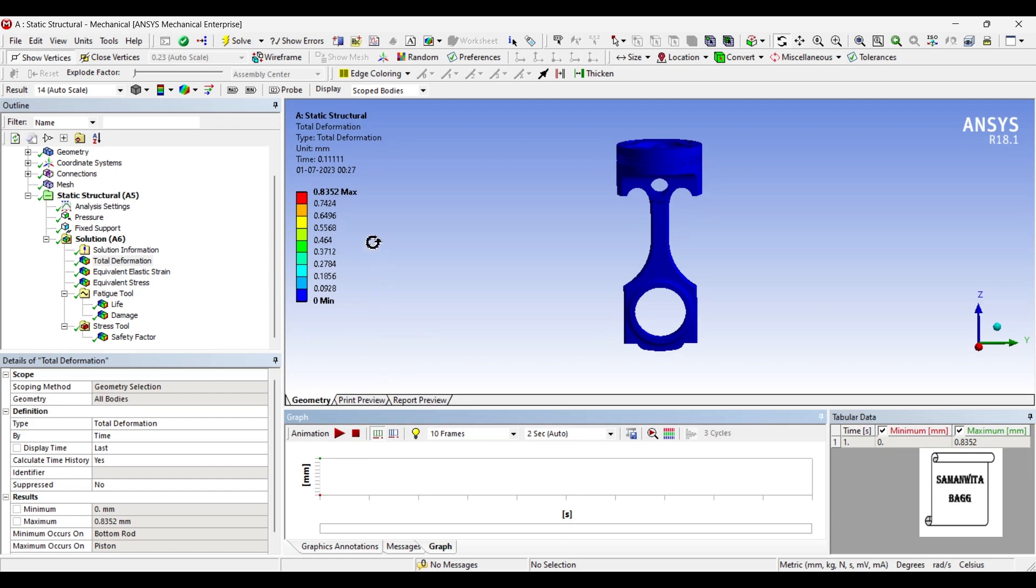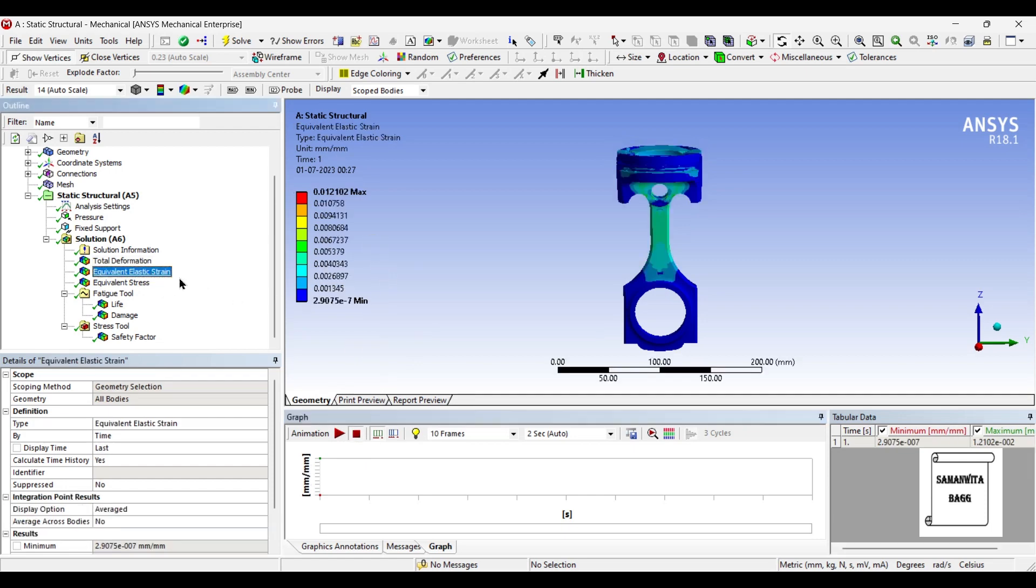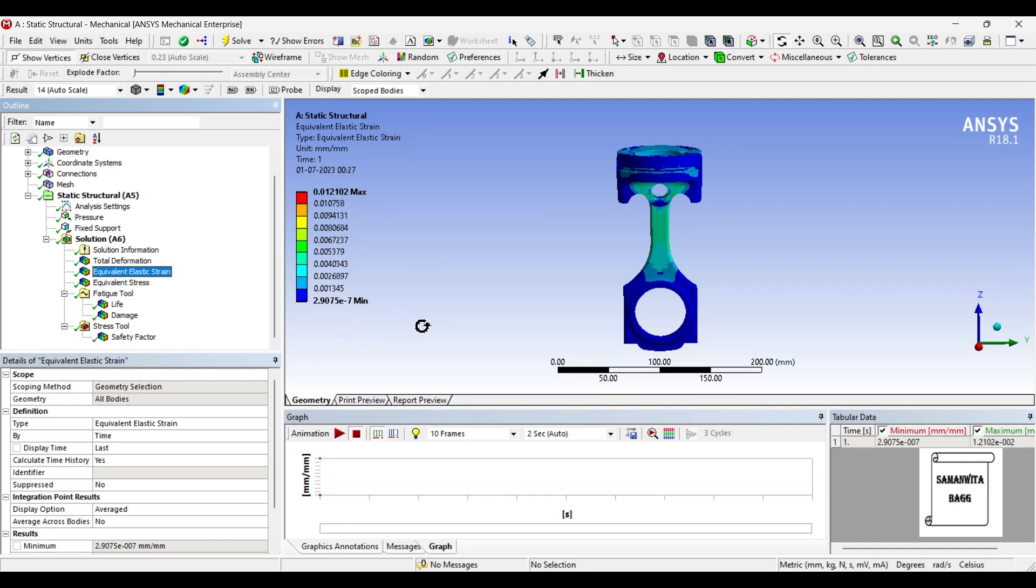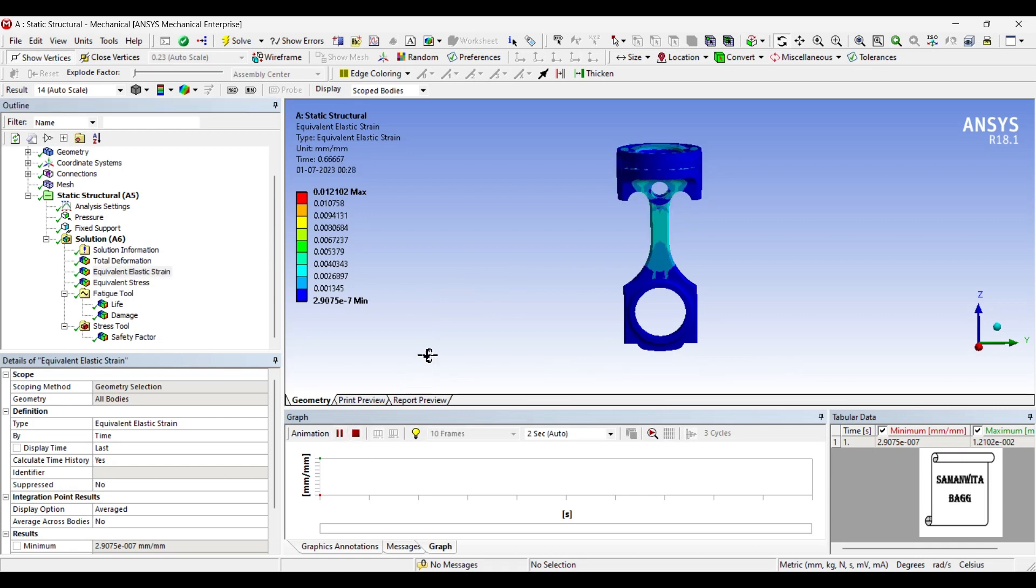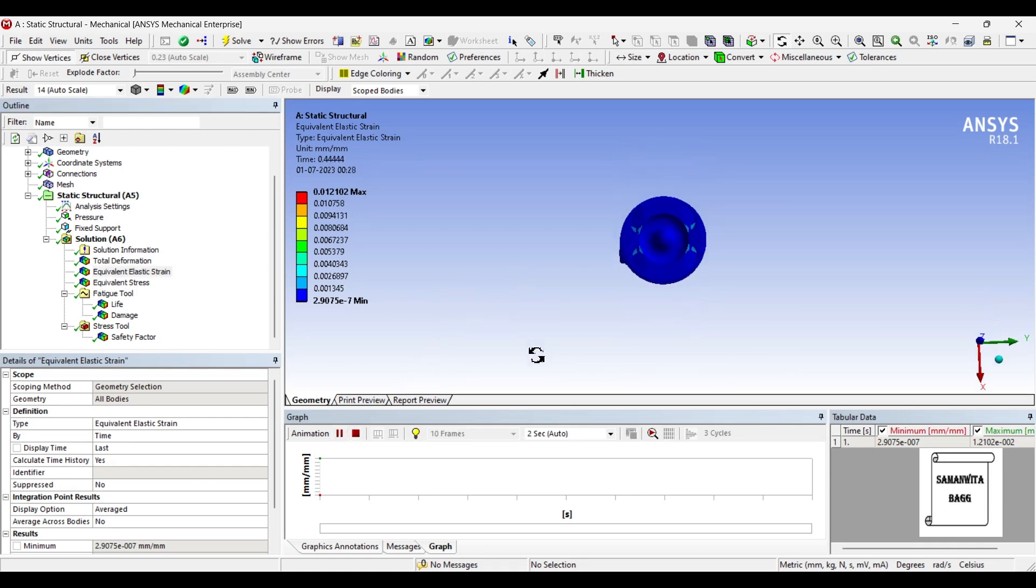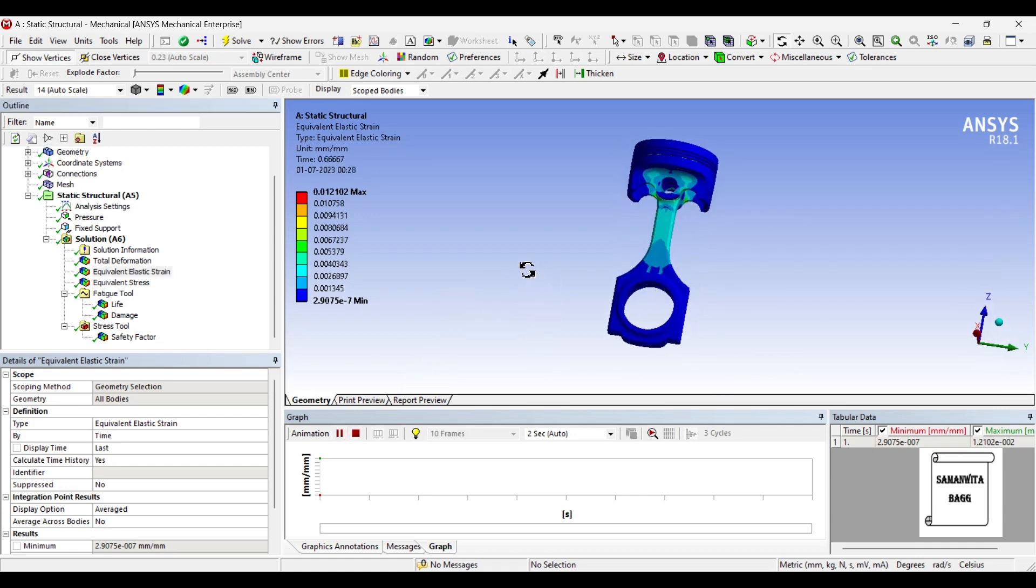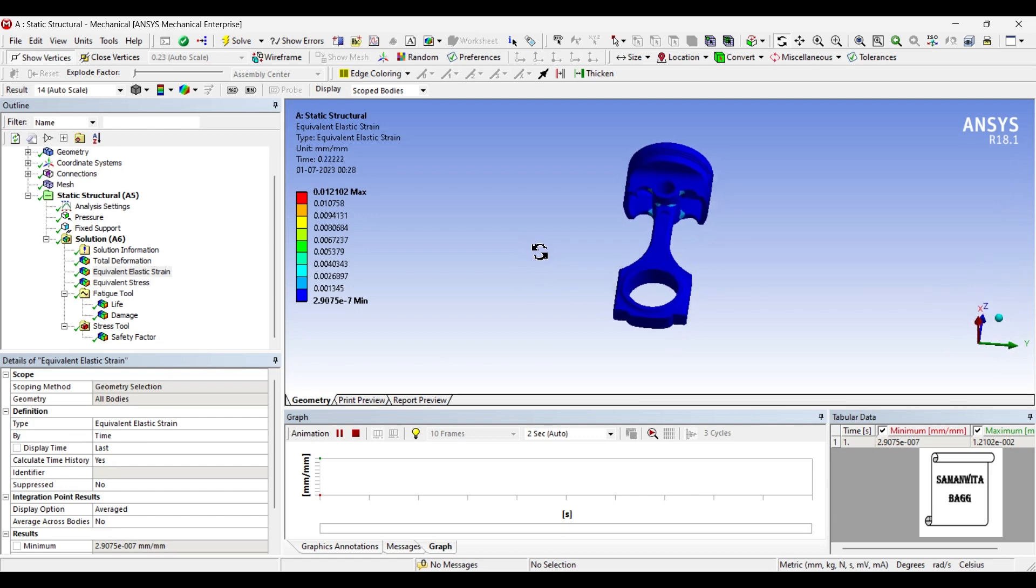Value of deformation is very small. The strain that is induced is 0.0121. This is also a very small value. This is the maximum strain induced. Minimum value of strain induced is 2.907 into 10 raised to minus 7. Again a very small value. You can animate and check the values over the piston assembly.